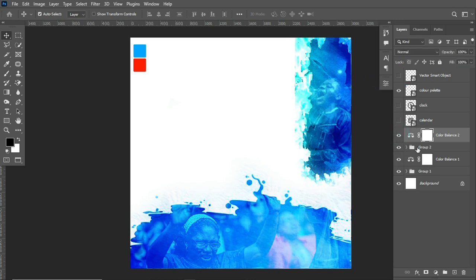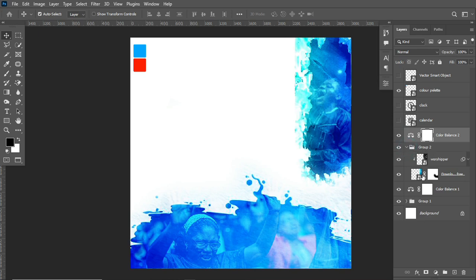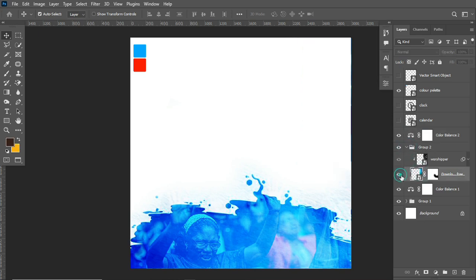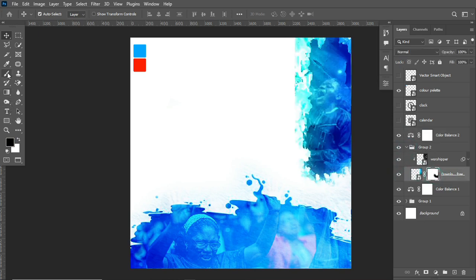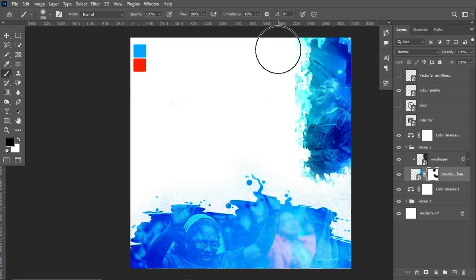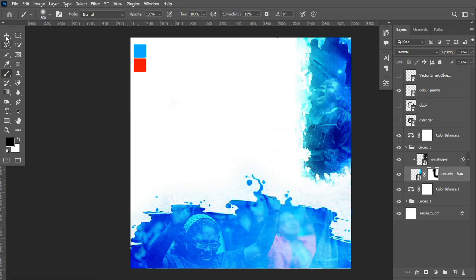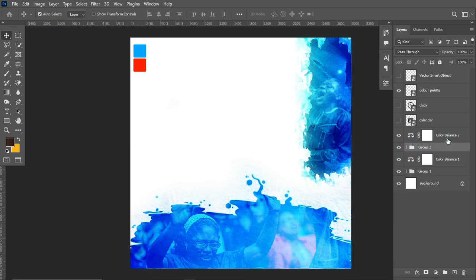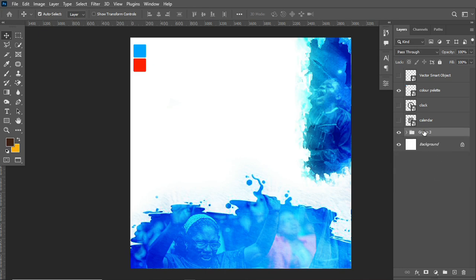I then head over to the texture layer, select my brush, and soften the edges — I don't like how these edges look. Moving on, after we're done creating the background, I select the layers, hold Shift to select, and hit Ctrl+G to group them — naming the group 'BG' which stands for background.